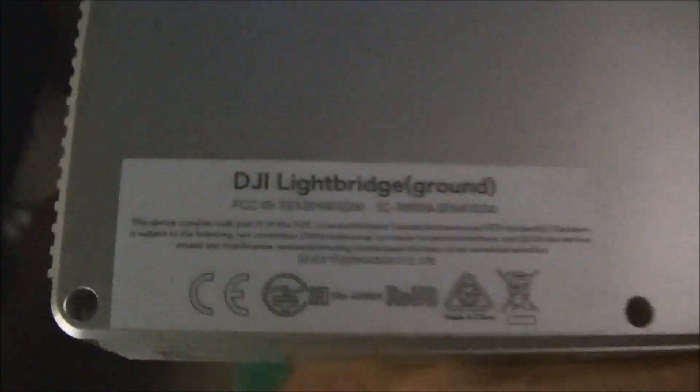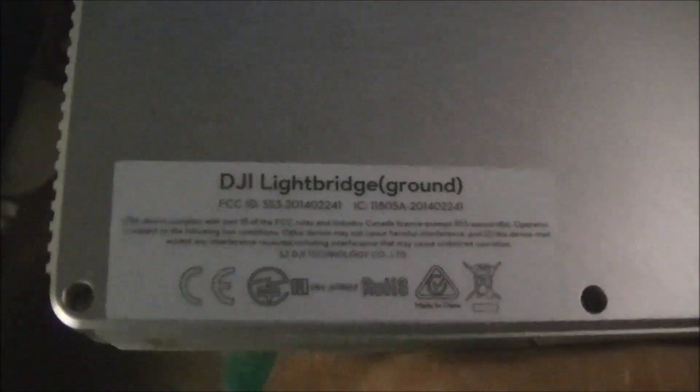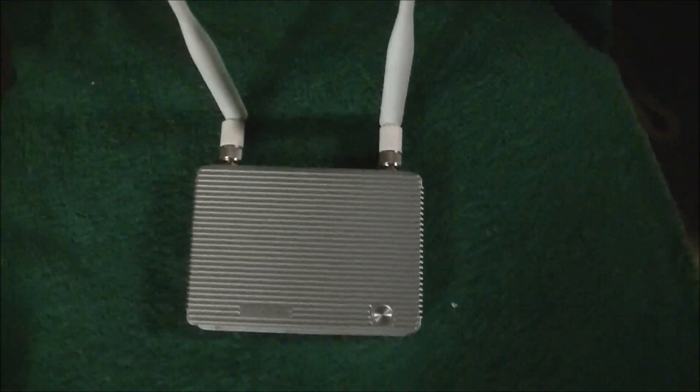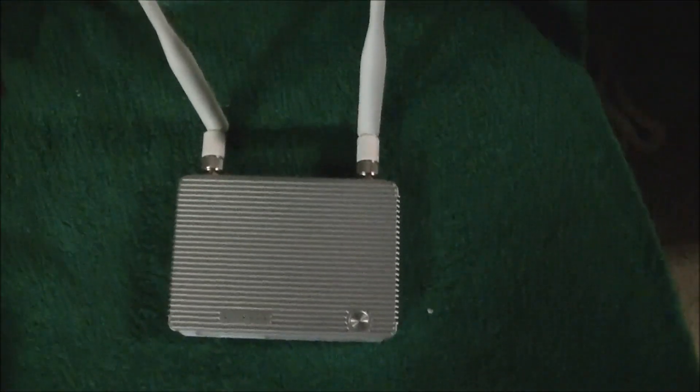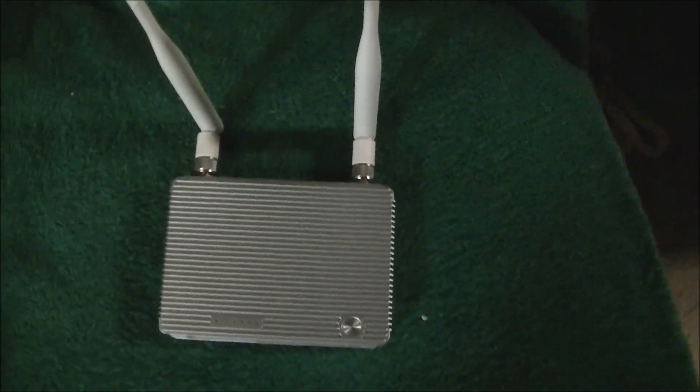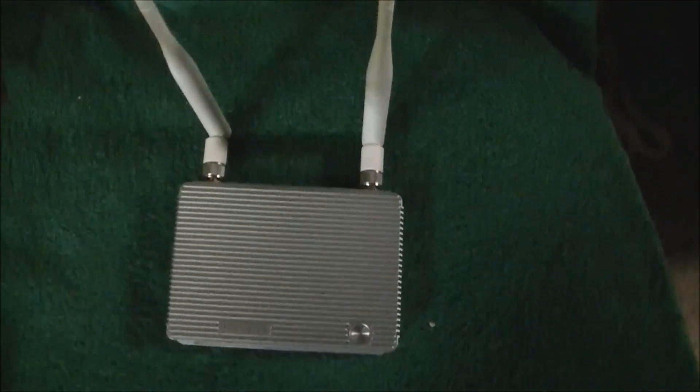So I picked up a couple of these DJI Lightbridge units, and I'm starting off with the ground units because I picked them up cheap on eBay first. I have not got an air unit yet, so that's another stage of this saga coming.